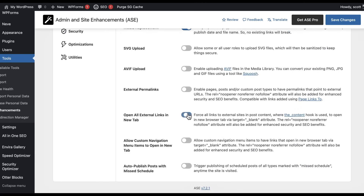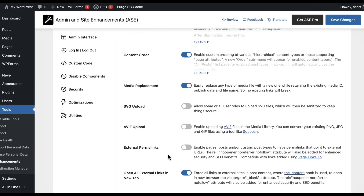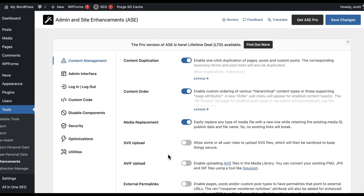I like opening all external links in a new tab — I just like to go to a different tab because if I'm sending you somewhere else, I don't want to take you off of my website. Auto-publish post with missed schedule: I cannot tell you how many times I've had a local development version of WordPress miss the schedule and not deploy. This fixes that problem, so that alone is worth the plugin right there for me.